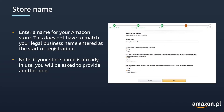On this page, you will be asked to enter a name for your Amazon store. This does not have to match your legal business name entered at the start of the registration process. Instead, this is the name that will be displayed to Amazon customers who purchase your products on the Amazon store. After completing this information, select Start Listing Your Products to complete the registration process. Note that if your selected store name is already in use, you will be asked to provide another name.